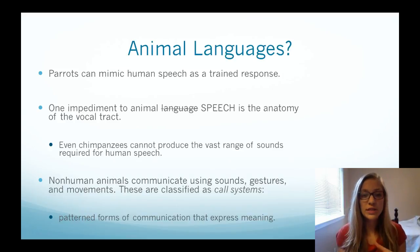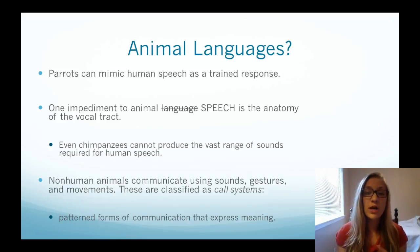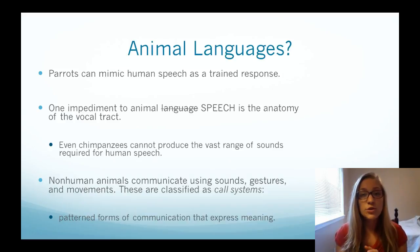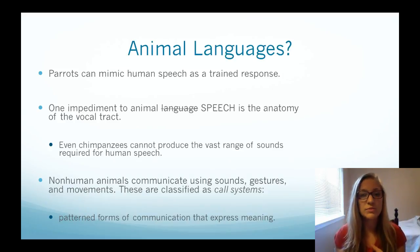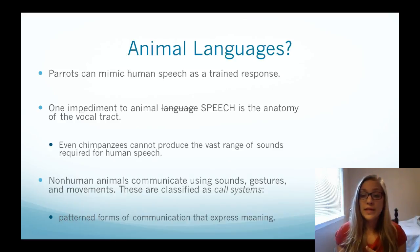If we start looking at language, people's common or non-academic understanding of language is very different from how we think about it academically. You'll often hear people say things like 'my dog understands English,' 'my dog understands what I'm saying,' or 'this parrot can speak.' But that's not quite the same as language.